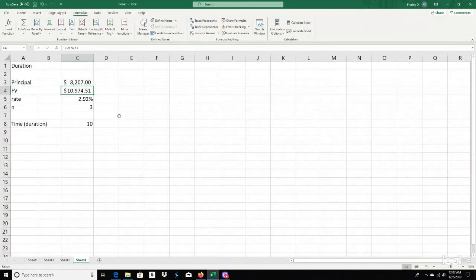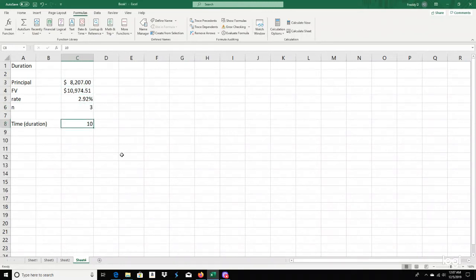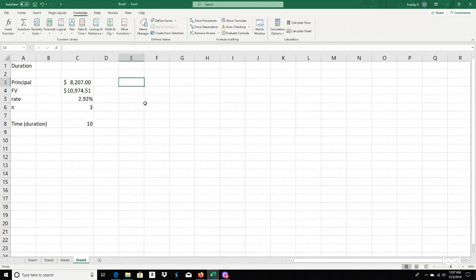Last but not least: Duration — how do you actually find the time of an accruing investment? In a savings account, let's say you put in a principle of $8,207. After a while it turns out to be $10,974.51 at a rate of 2.92%, compounded three times a year. Done by hand using the log function — since these are exponential equations — it should take 10 years.